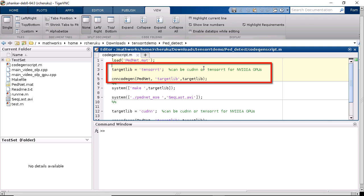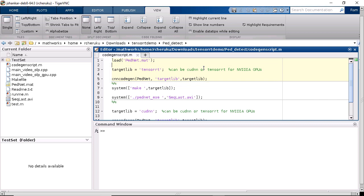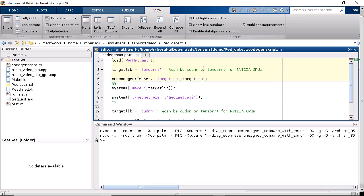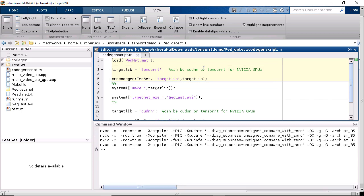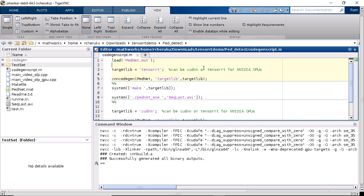By specifying the target library as TensorRT, I'm configuring the generated code to leverage the TensorRT library on the NVIDIA GPU. By default, the code generation process leverages the cuDNN libraries on NVIDIA GPUs.